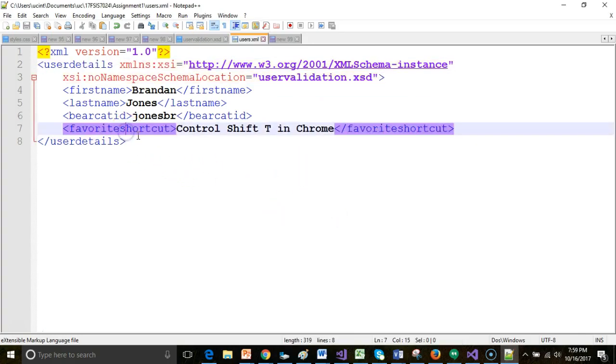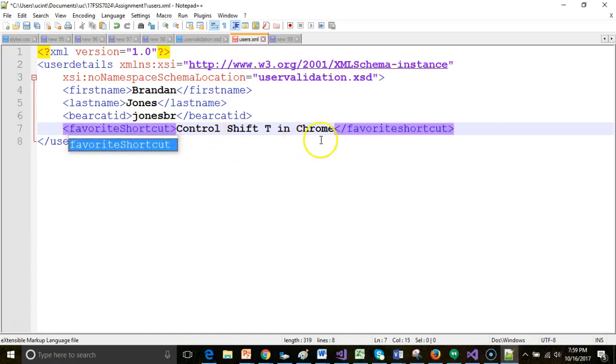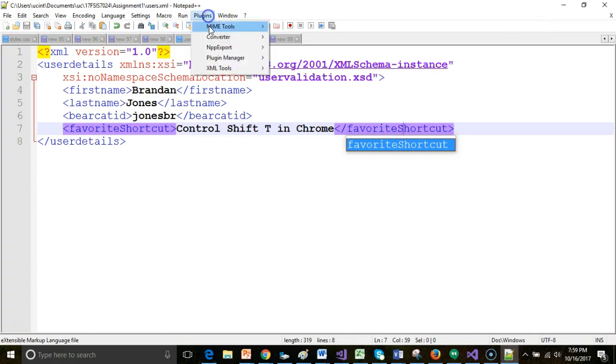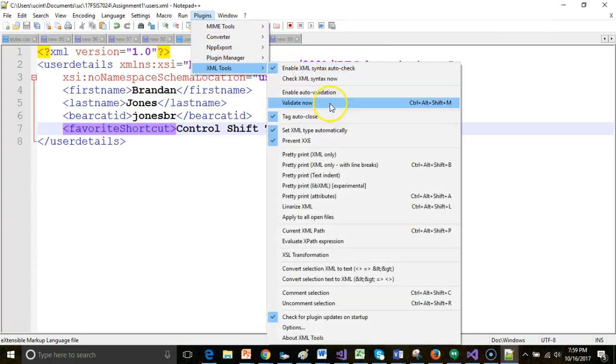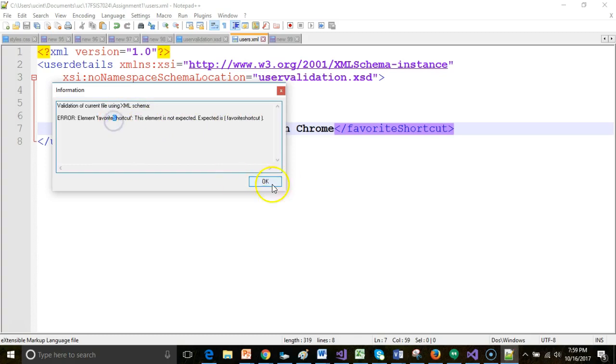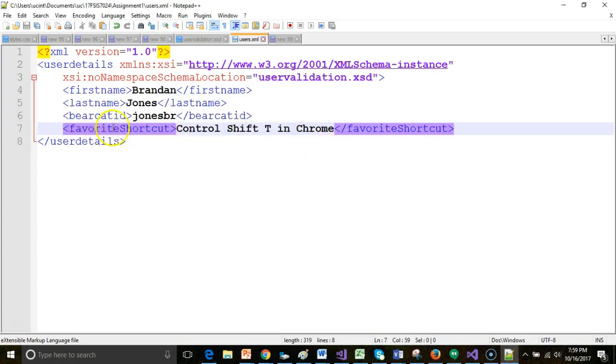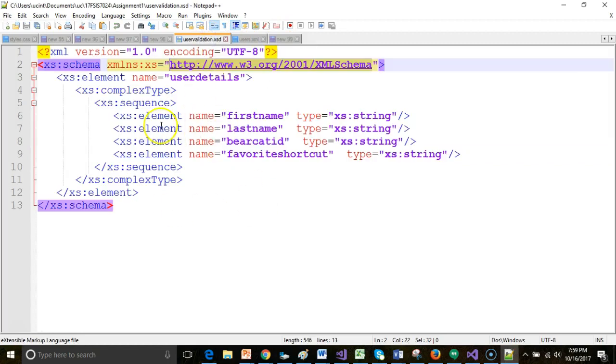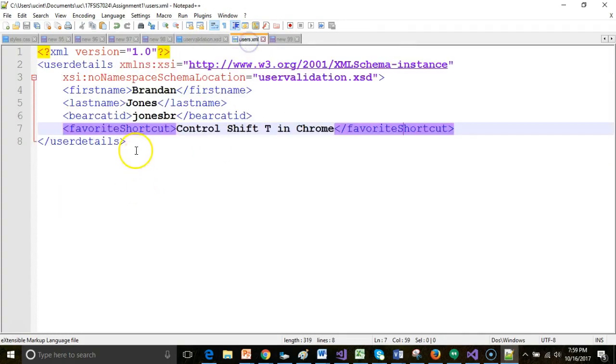Now, let's say I intentionally make a mistake. Maybe I change the case here on Favorite Shortcut. Let's watch what happens now. Note that Element Favorite Shortcut is not expected, so it is case-sensitive. It's indicating that an uppercase S is going to cause a problem because that does not match with our schema definition.